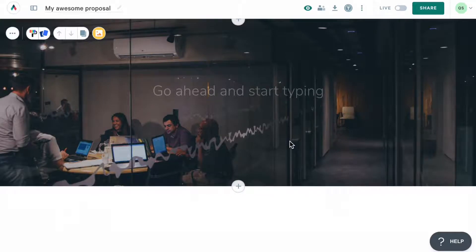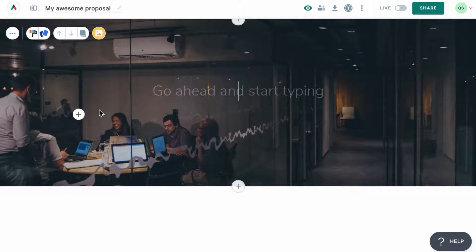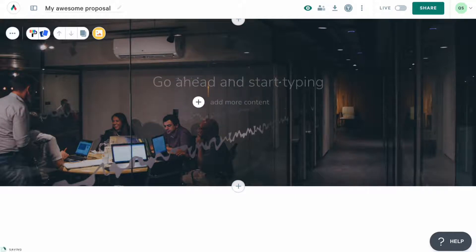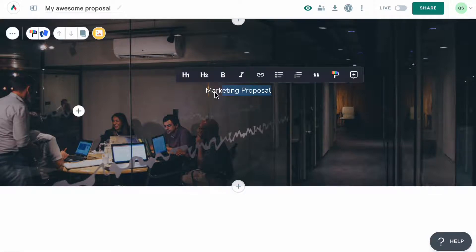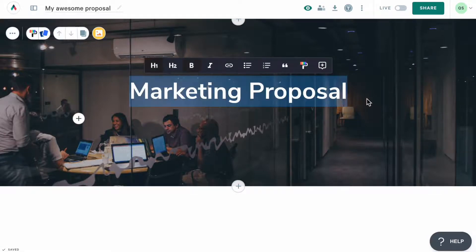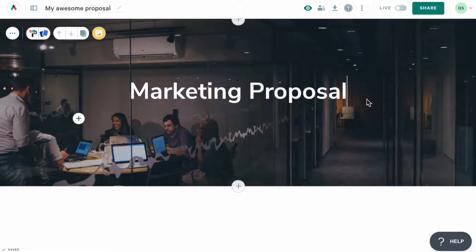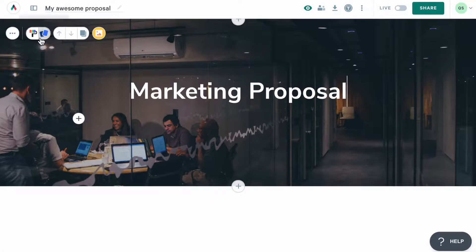Let's add some text here. To do this, type anywhere where you see this plus icon, or if you don't see one, hit enter or return on your keyboard to add one. Before we move on and add our next block, let's check out what's under this icon here.